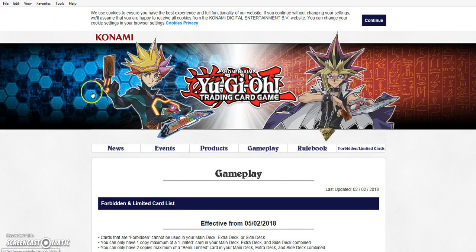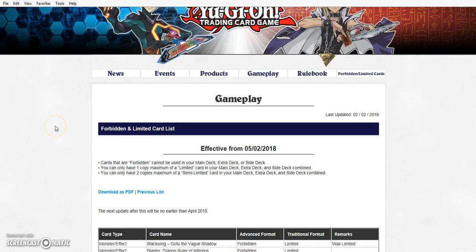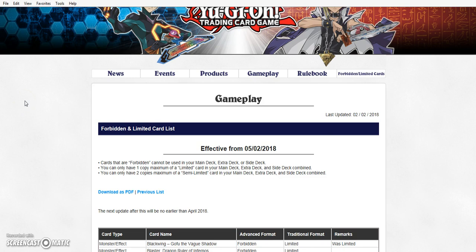Hello, ladies and gentlemen, it is your host with the most Avery here. My titties are so hard for this list. Holy crap, you guys, we have a new ban list as posted by Italian Yu-Gi-Oh 30 minutes ago.